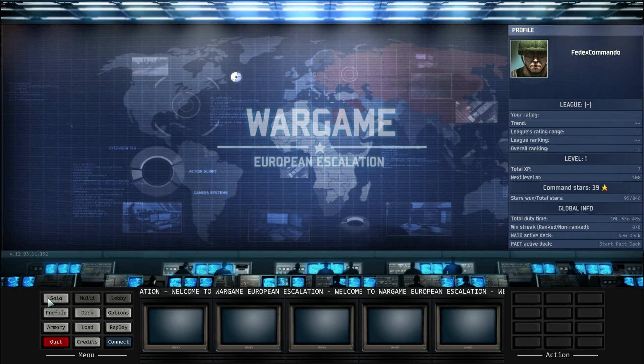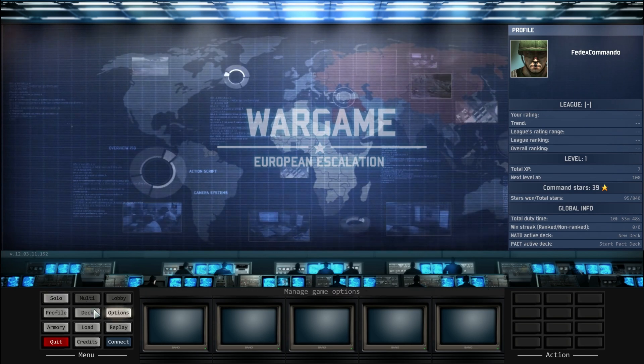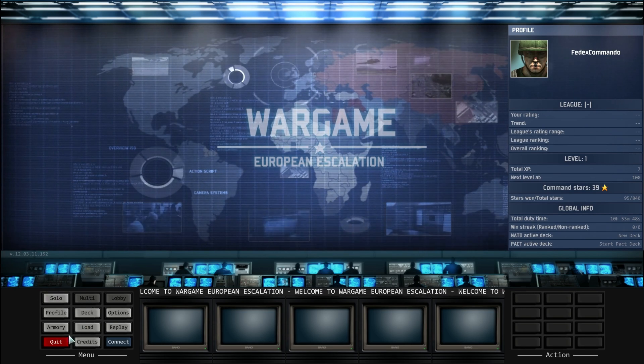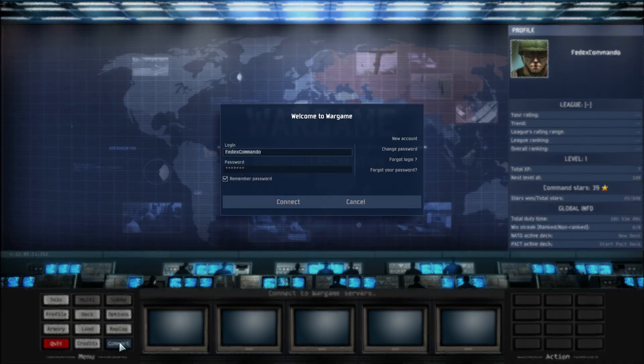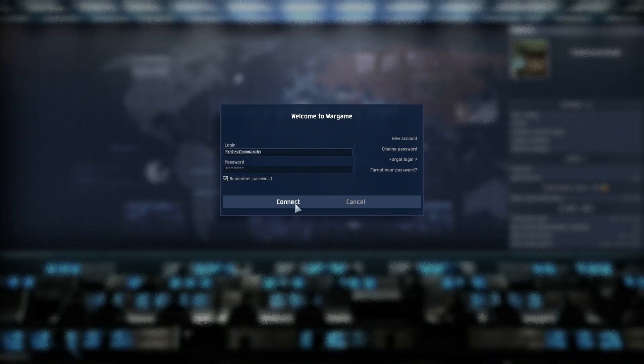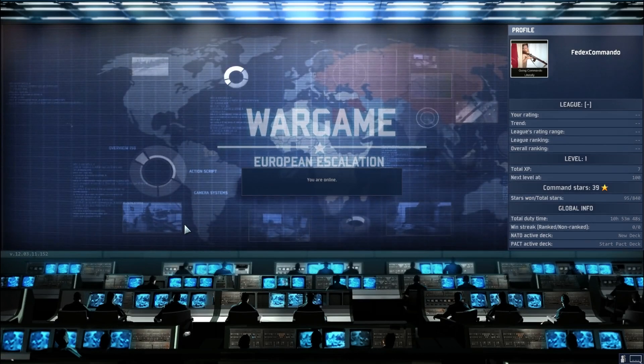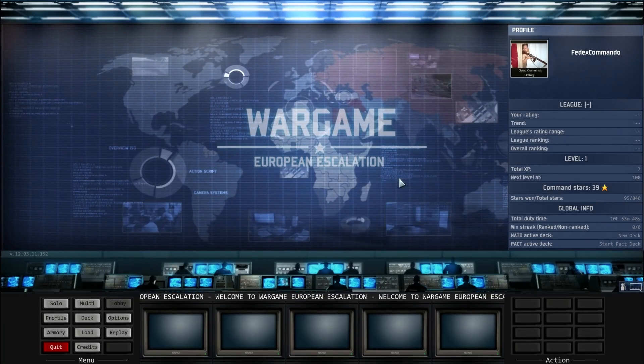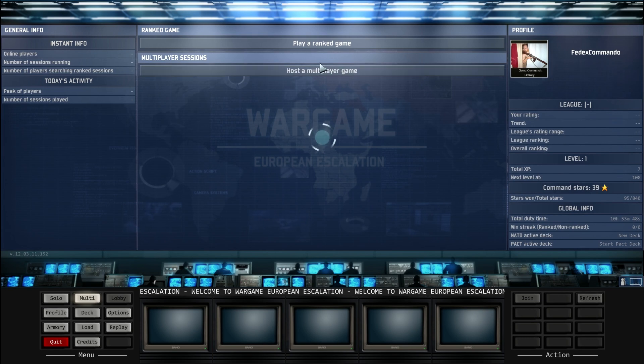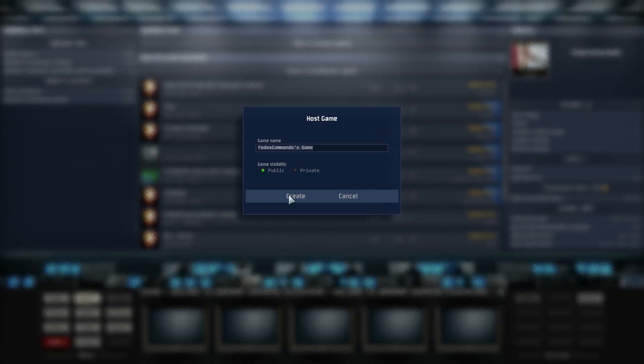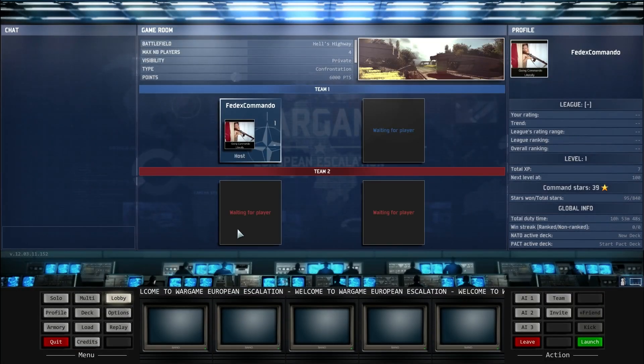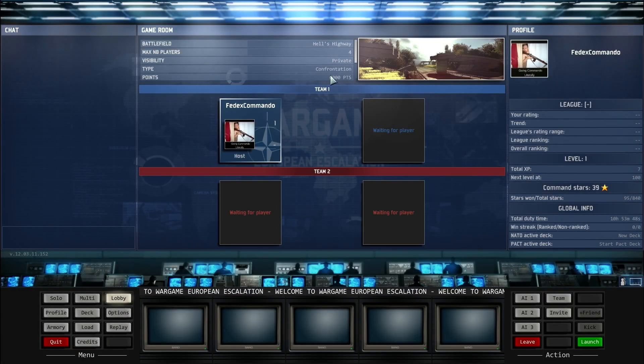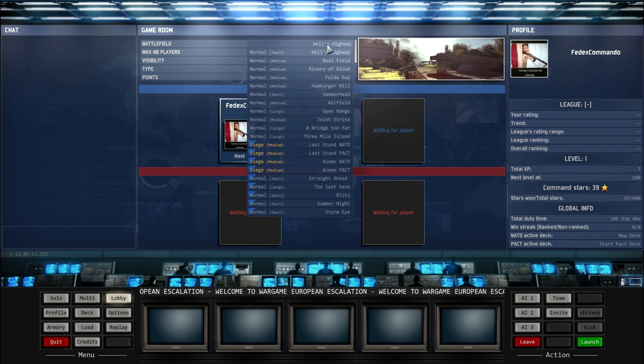Okay guys, this is the second part of this video. I am just confirming that the fix for the DLC works. As you can see, I am logging on, multiplayer, host game, make it private, don't want anyone to come in right now. Here we go.